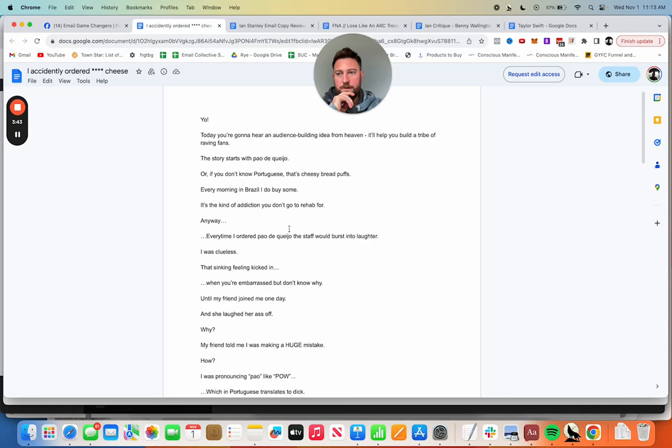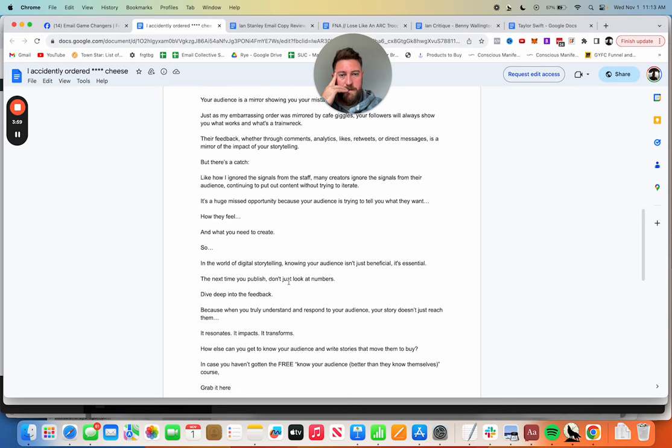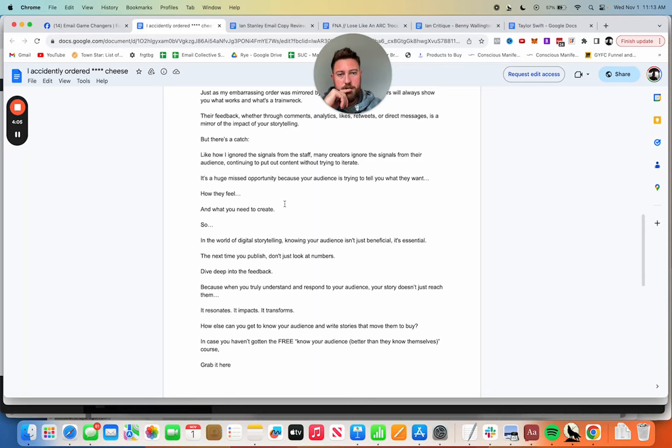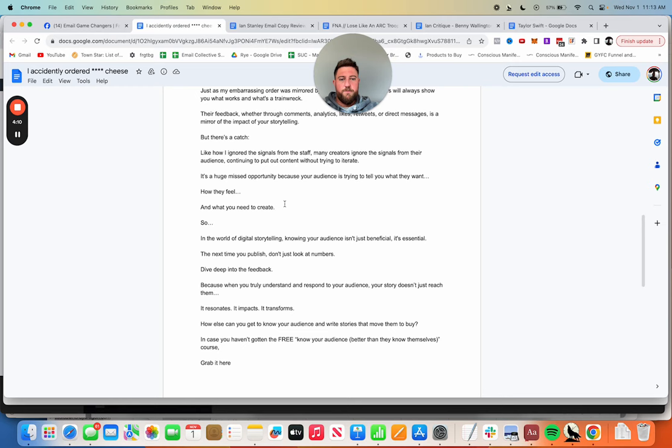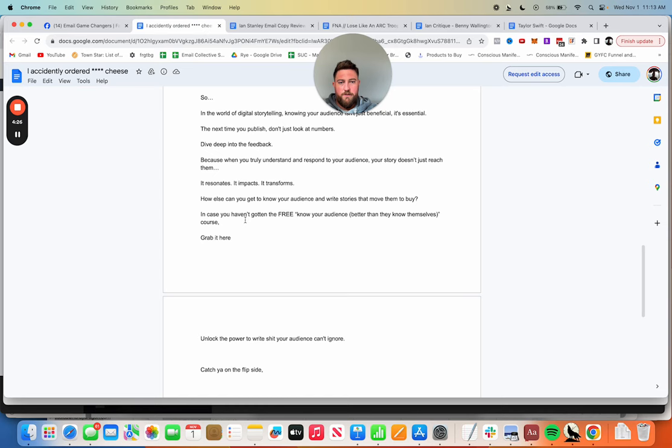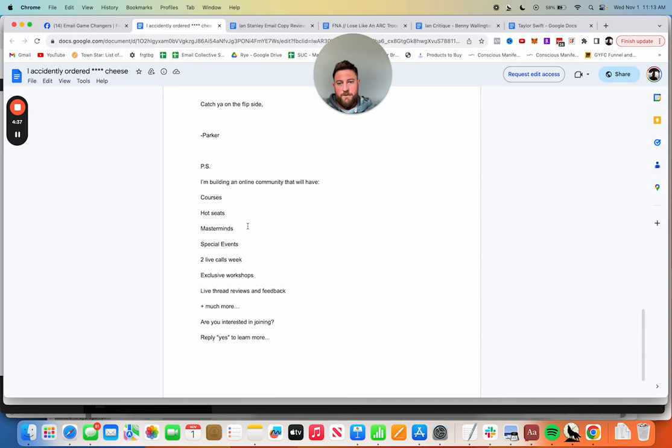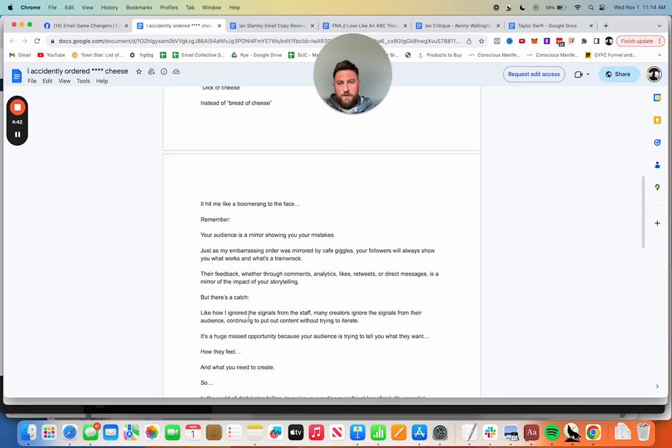One thing I want to say for everybody submitting these: if you can just give me a little context at the top of what your email is, what you're selling or what your niche is, it makes a huge difference for me. Like how I ignored the signals from my staff, many creators ignore the signals in their audience and continue to put out content without trying to iterate. It's a huge missed opportunity because your audience is trying to tell you what they want, how they feel, what you need to create.